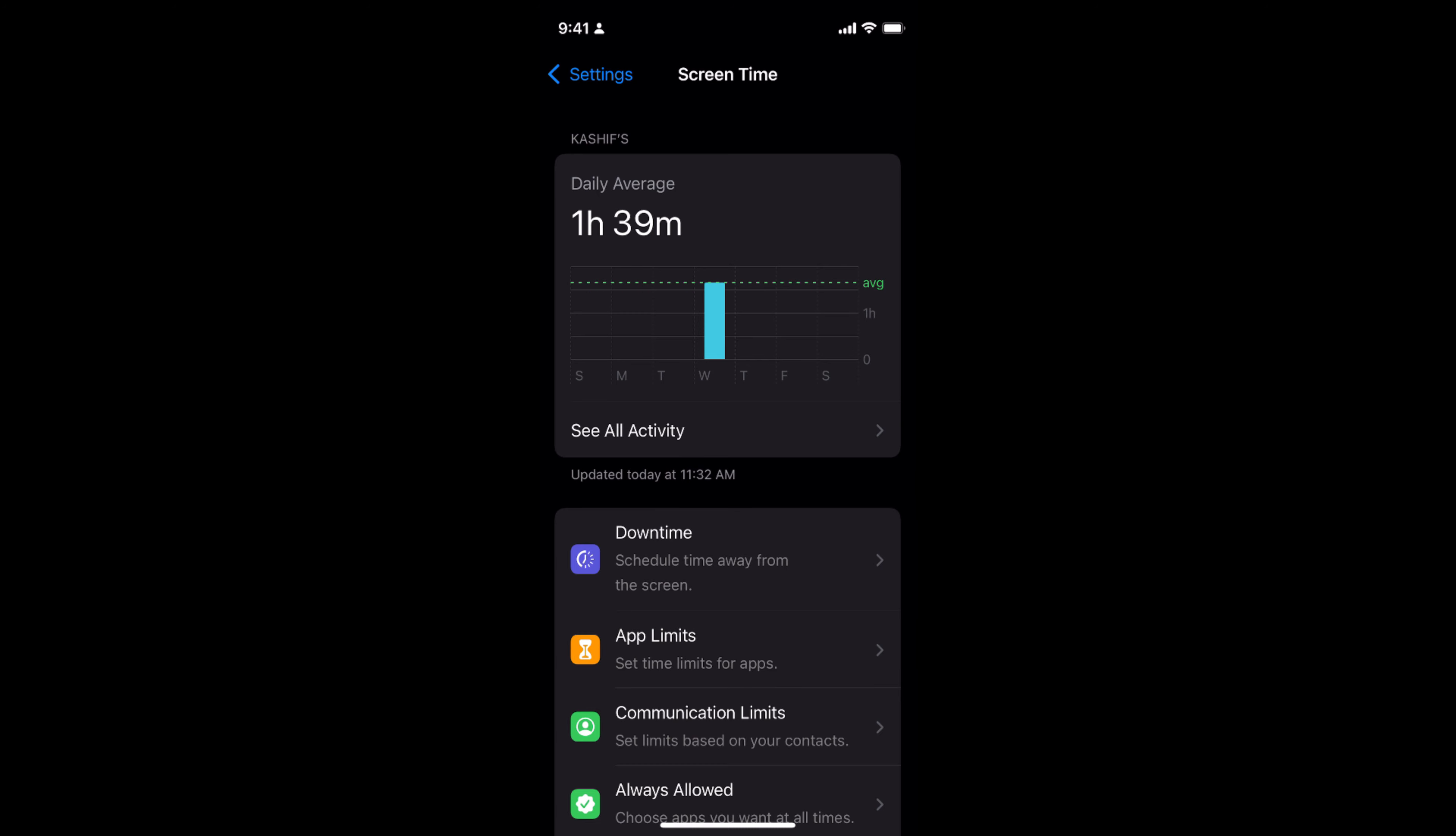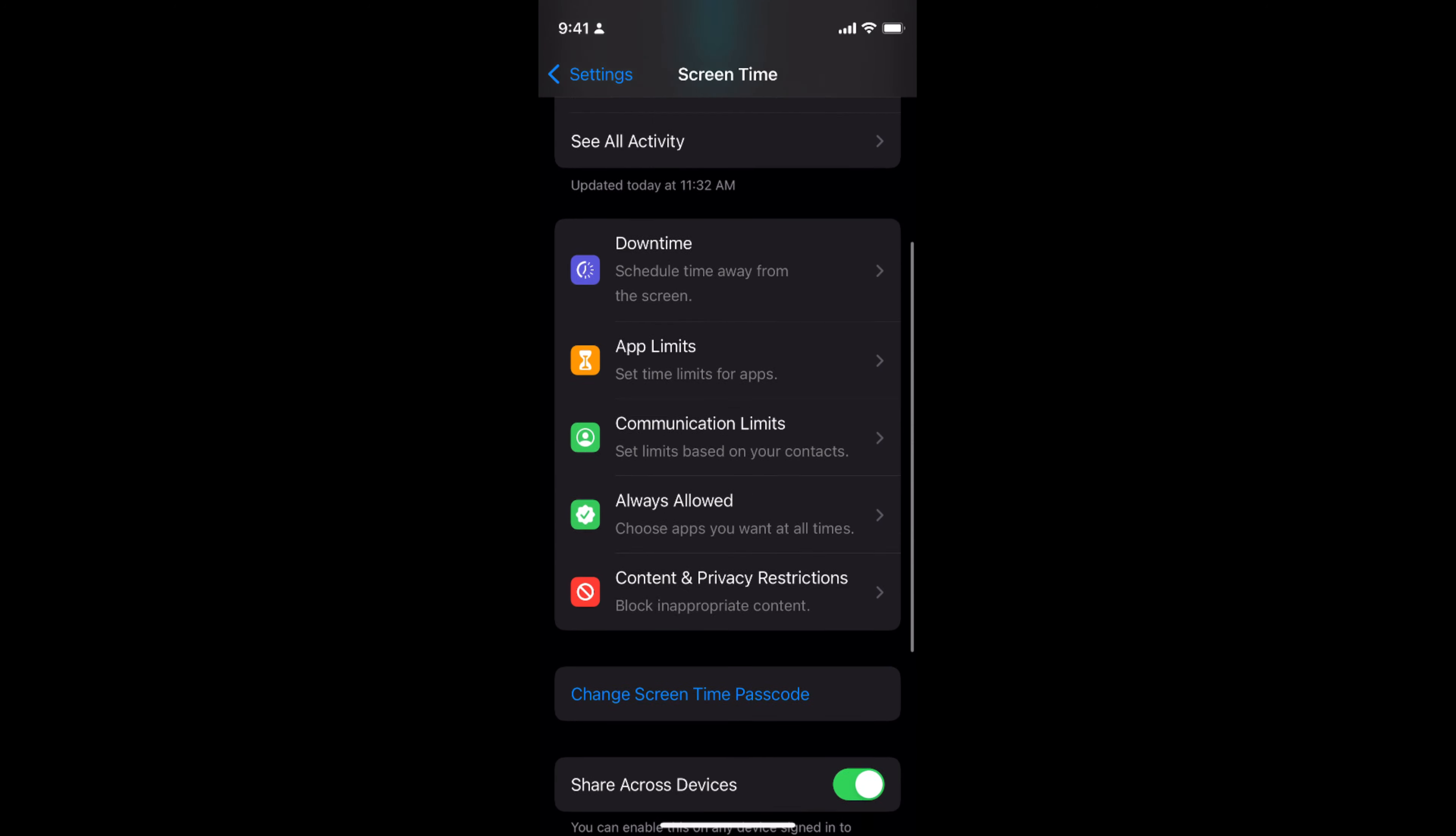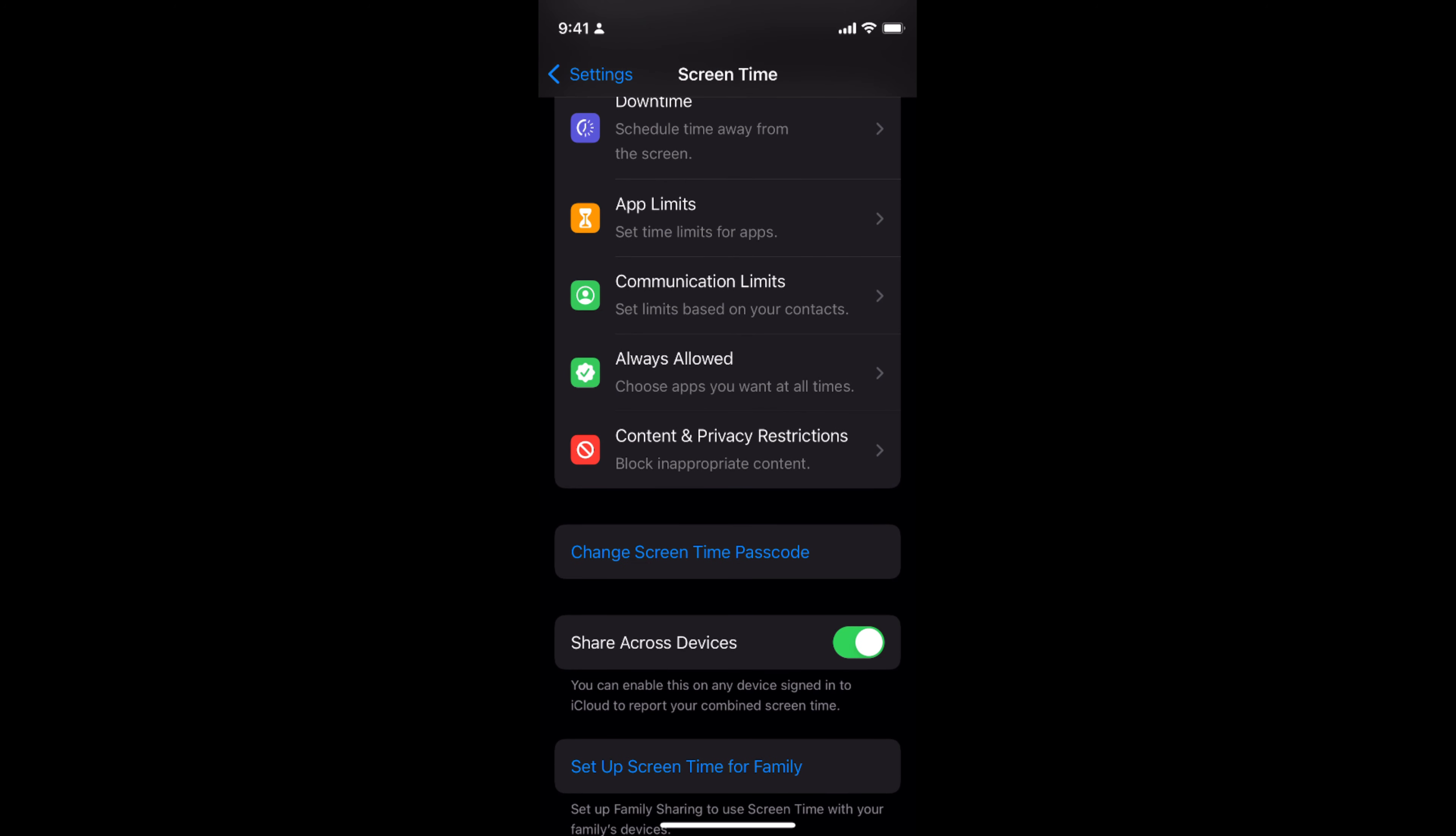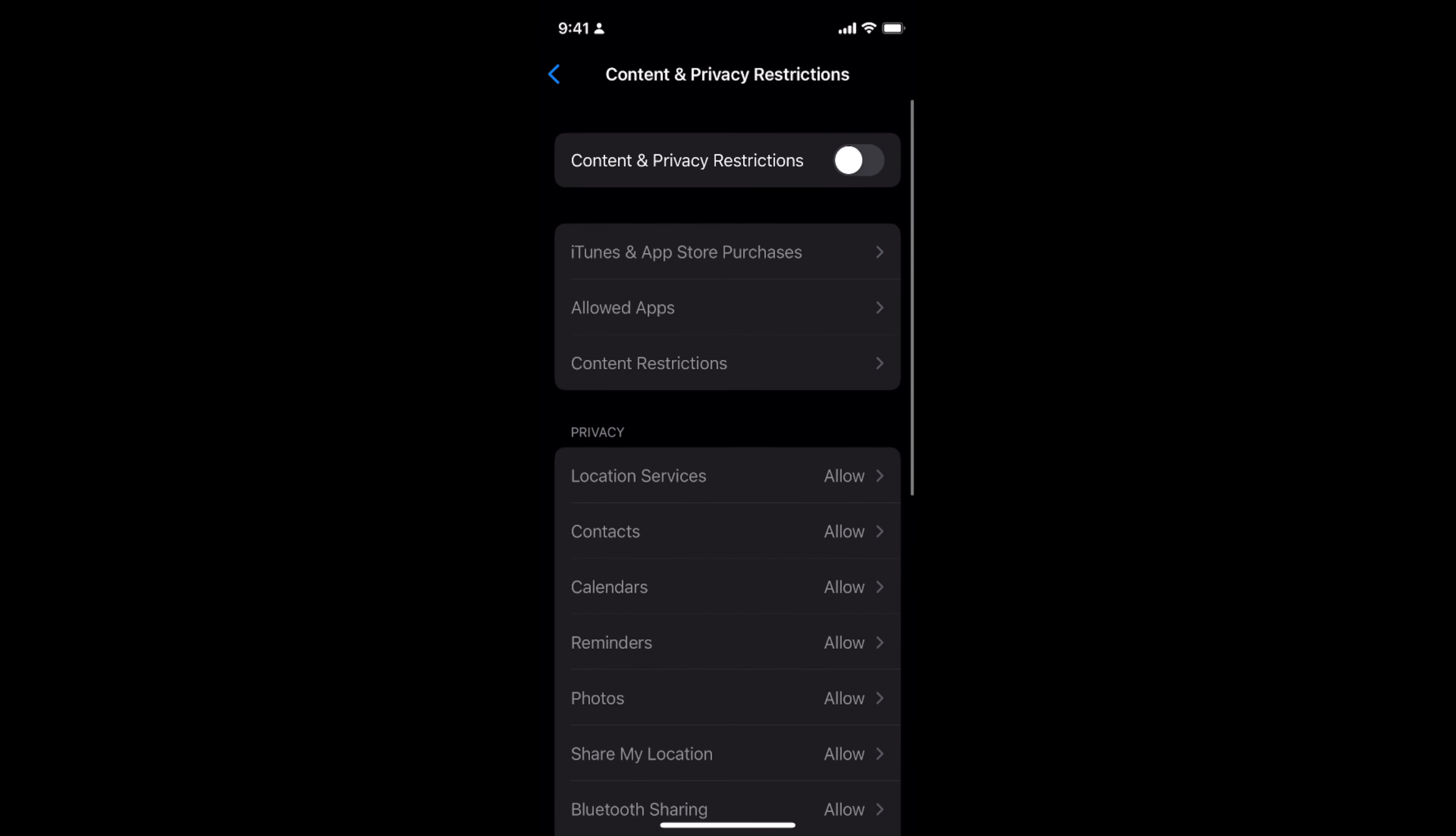Inside Screen Time, if you scroll down a bit, you will be able to see Content and Privacy Restrictions. Tap on this one.